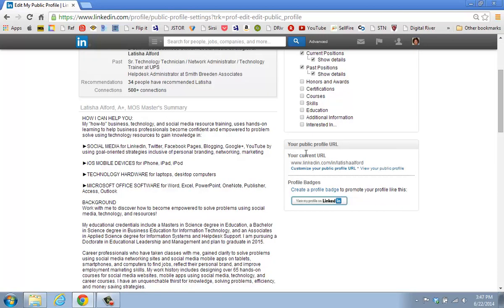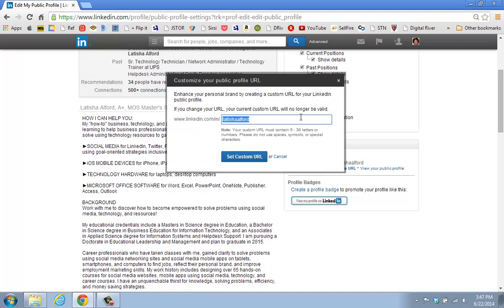I wanted to talk to you about the public profile URL. When you look at this particular section, you'll notice that this is my information that I customized. You can click on Customize Your Public URL and you now have the opportunity to brand yourself using five to a maximum of 30 characters. If I wanted to be known for social media and it was available, I could put in Letitia Alford Social Media to brand myself, and if it was available, LinkedIn would give it to me — right now I get a check mark that confirms, hey, this is available. If I wanted that, I could actually set that as my custom URL. It certainly makes it a lot easier so that if I wanted to use that public profile web address on a resume or on my business card for LinkedIn, then when people look at my LinkedIn address instantly, they should recognize that I want to be known for social media. That's because I've branded myself with that information.